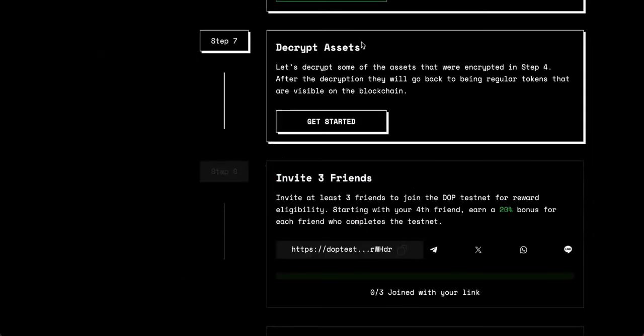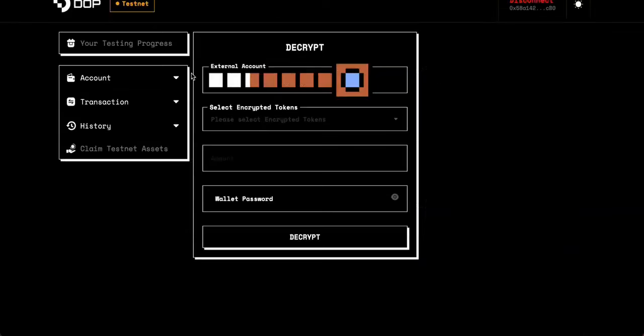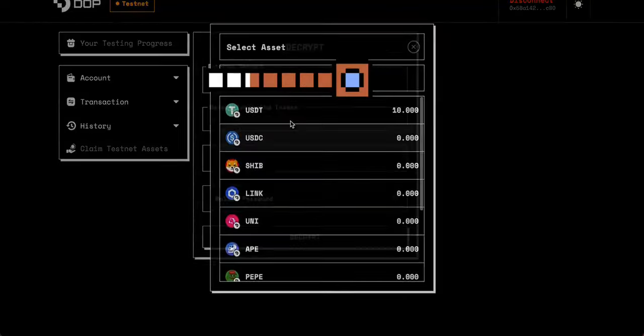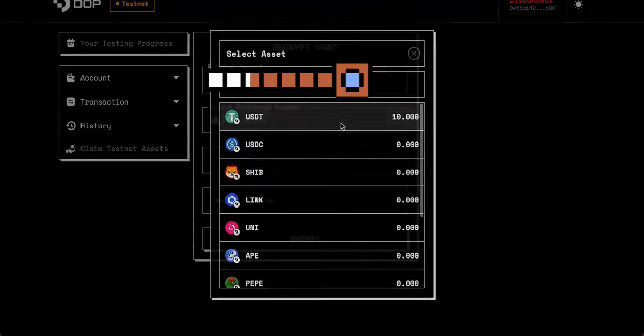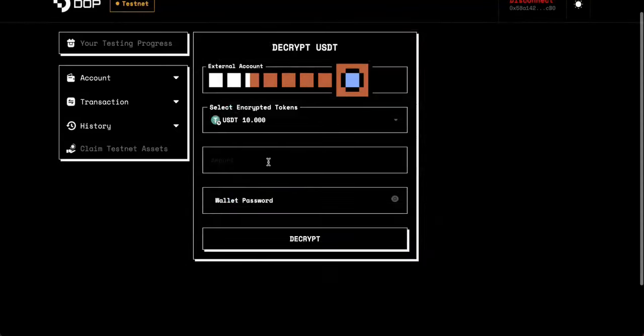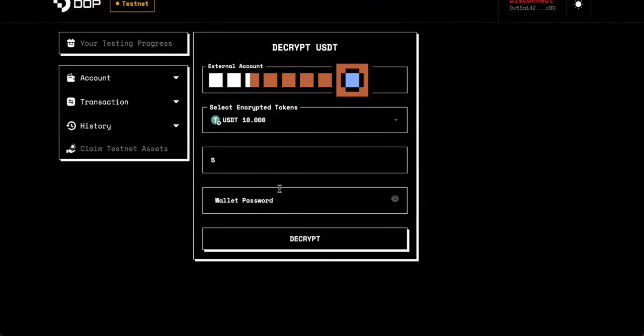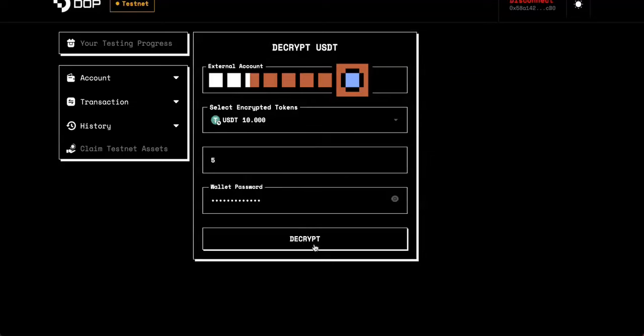For step seven, we'll have to decrypt the assets that we originally encrypted in step five. So let's click get started. Your wallet address will already populate in the top here. We'll then select the token we want to decrypt, our USDT. We'll say five, put in your wallet password and decrypt. And we are now complete step seven. Time to move on to the next one.